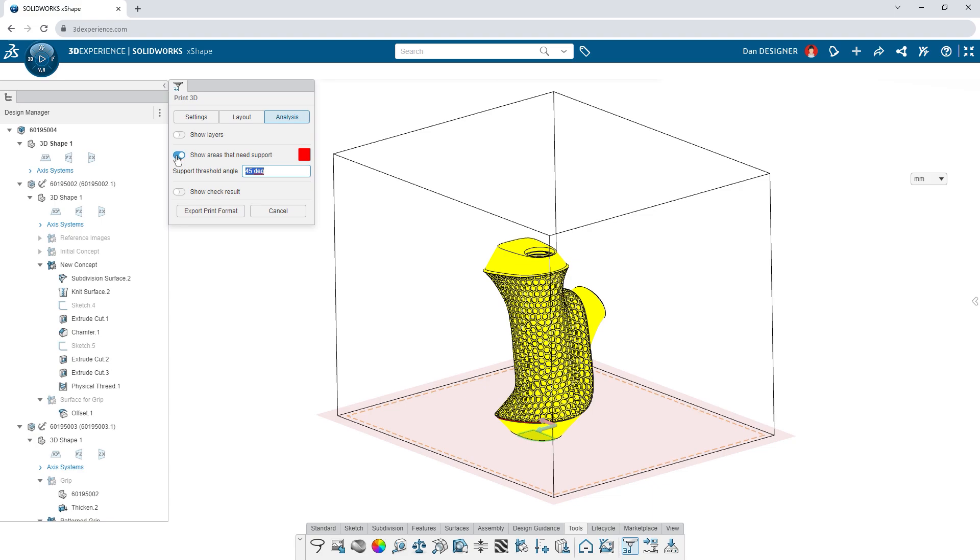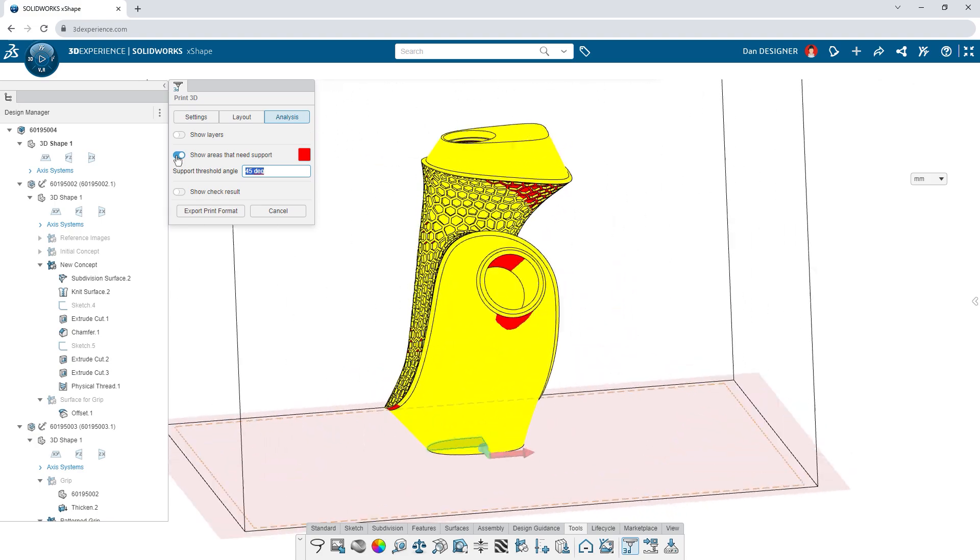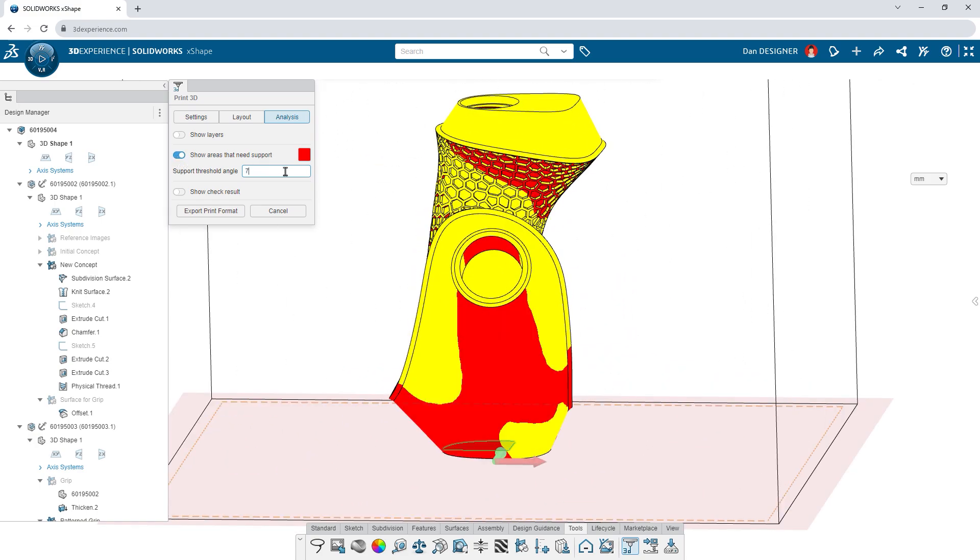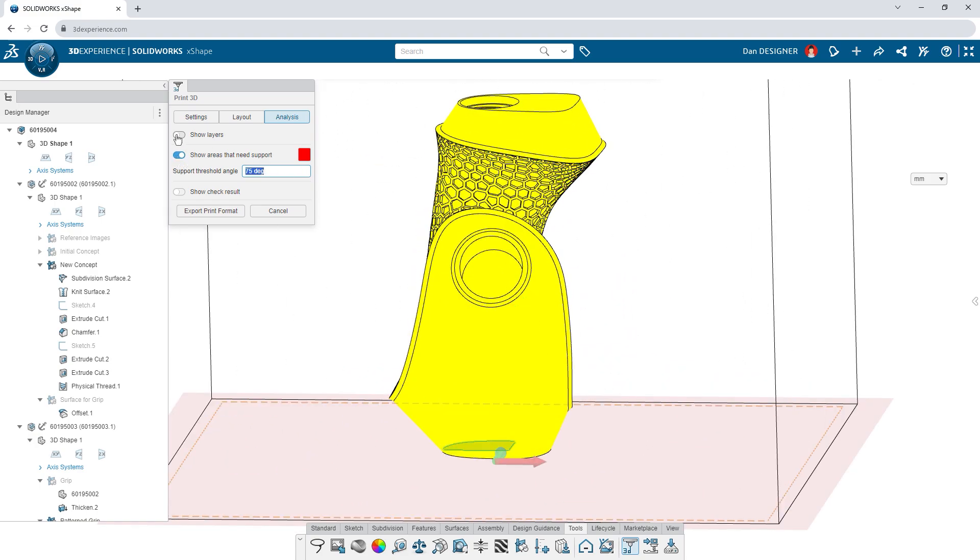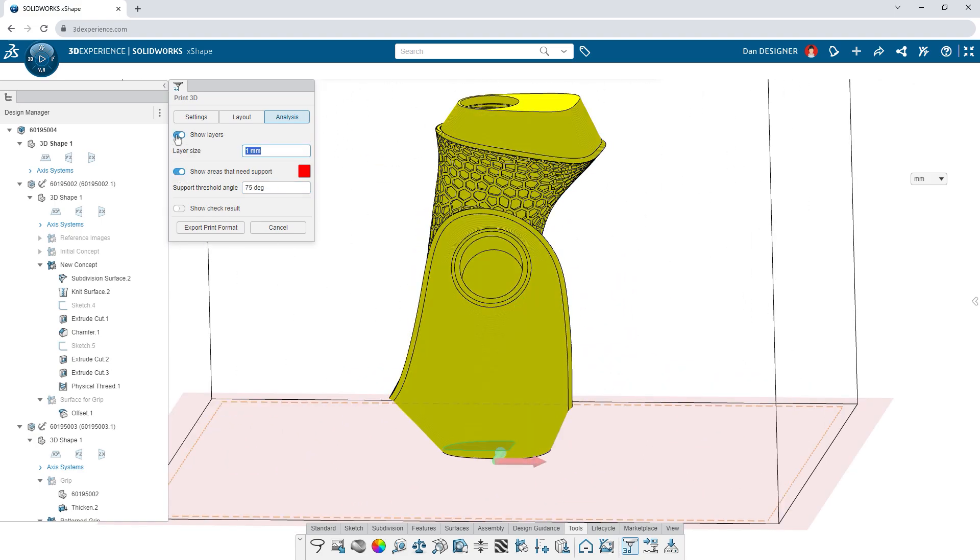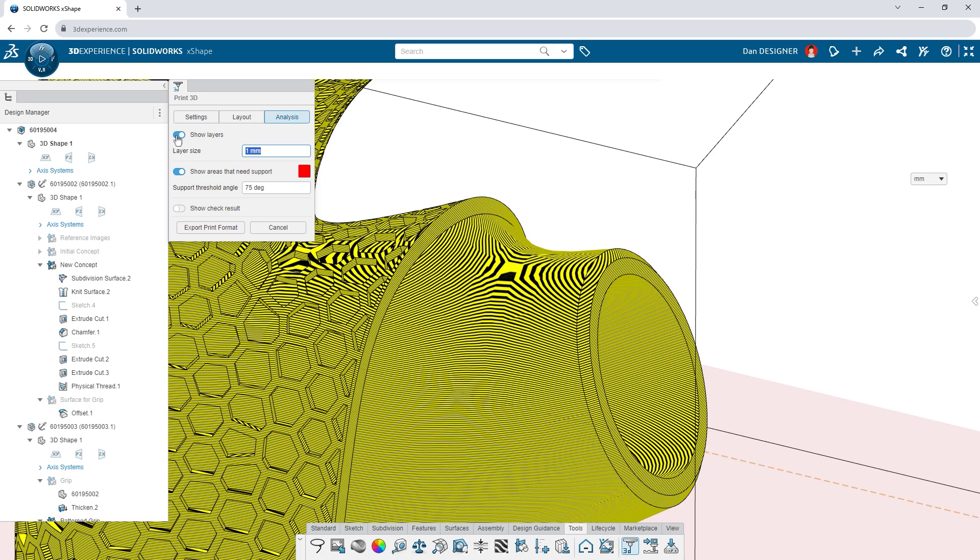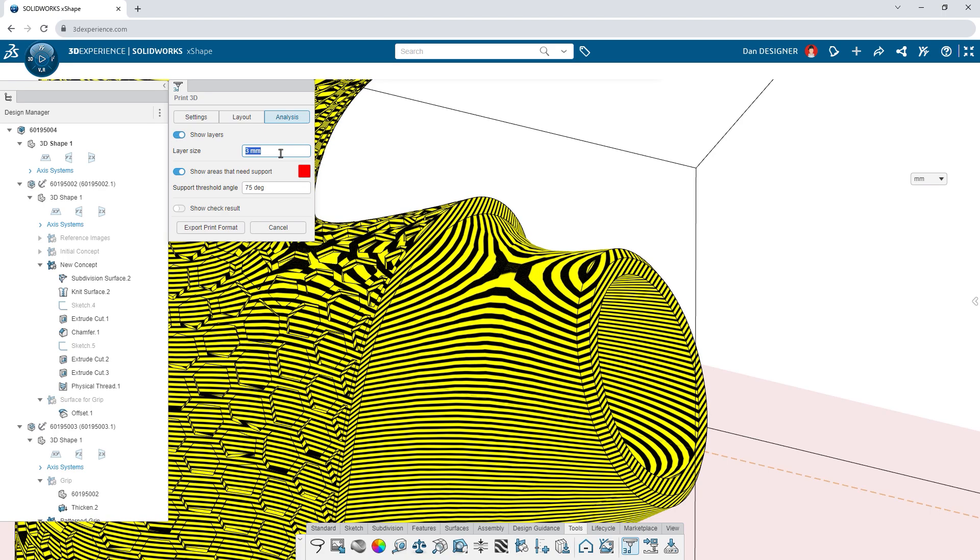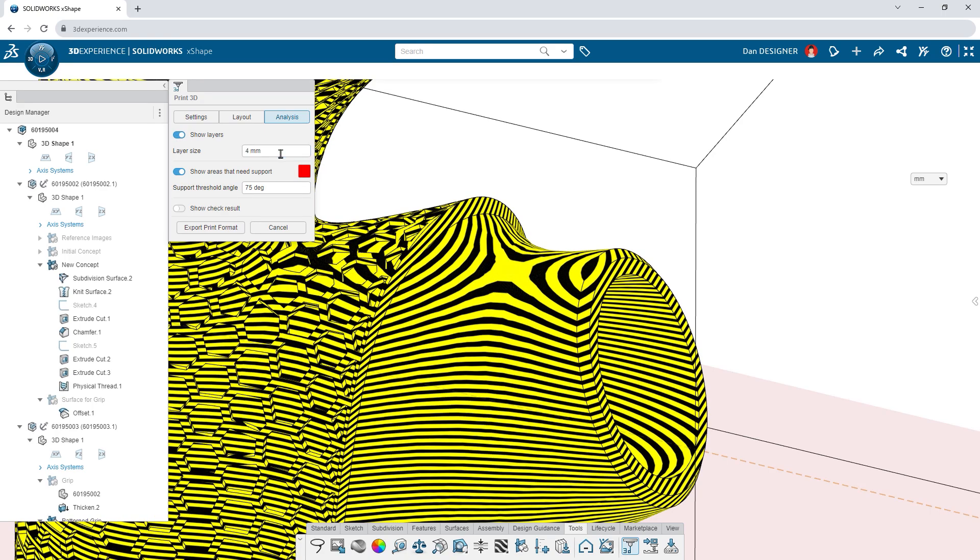Visualize the support required according to overhang thresholds specific to your 3D printer. And anticipate level of detail with a custom layer height preview.